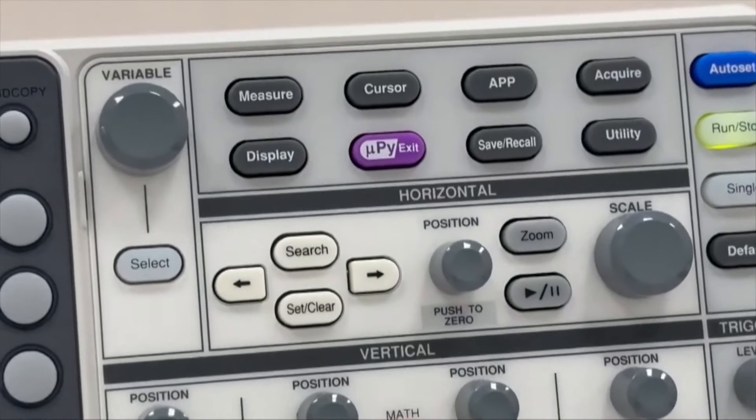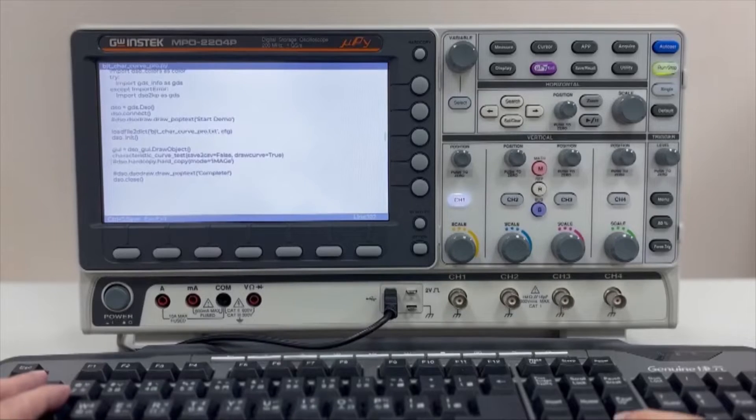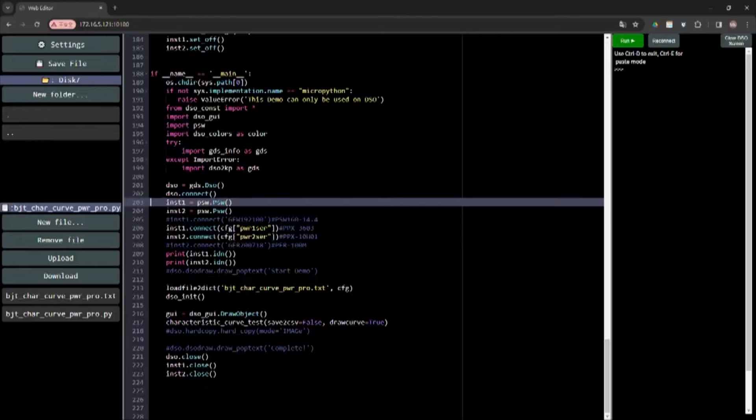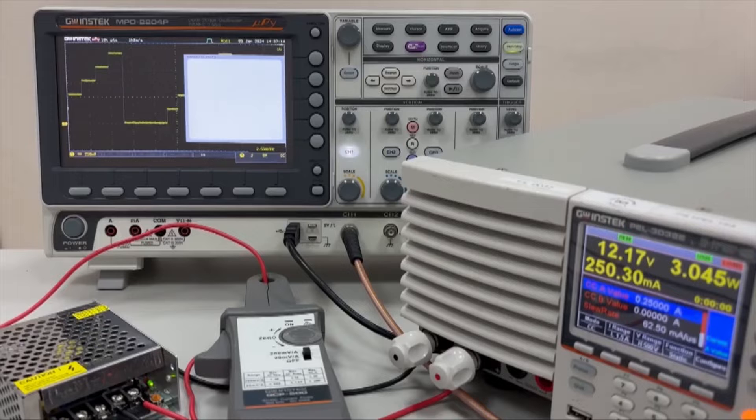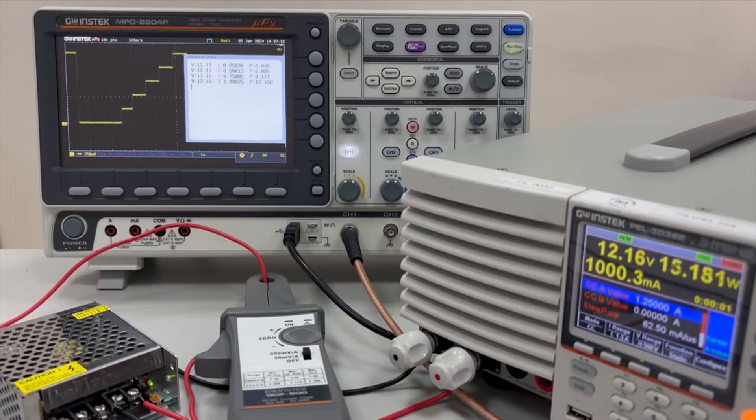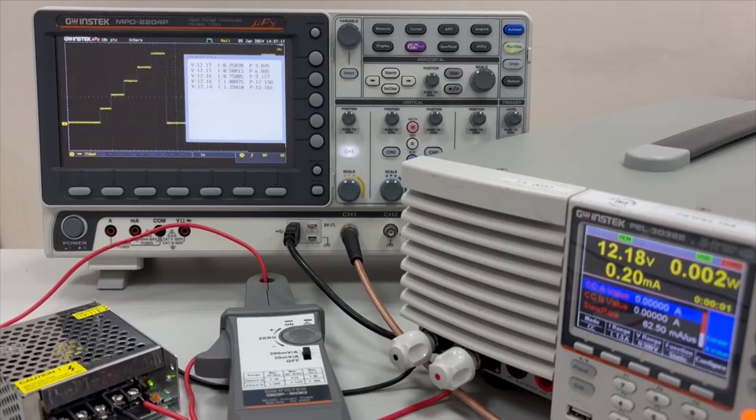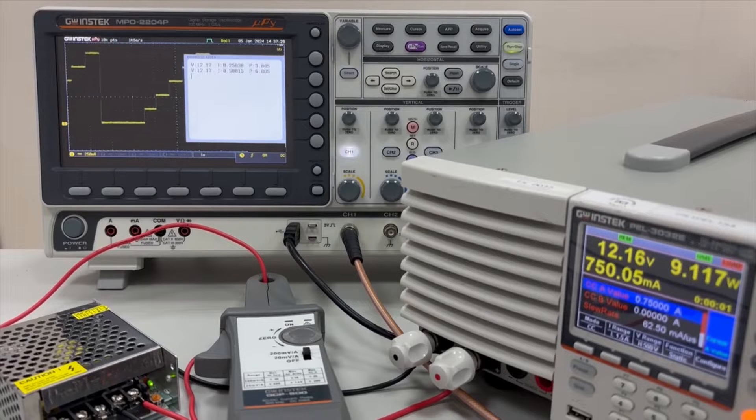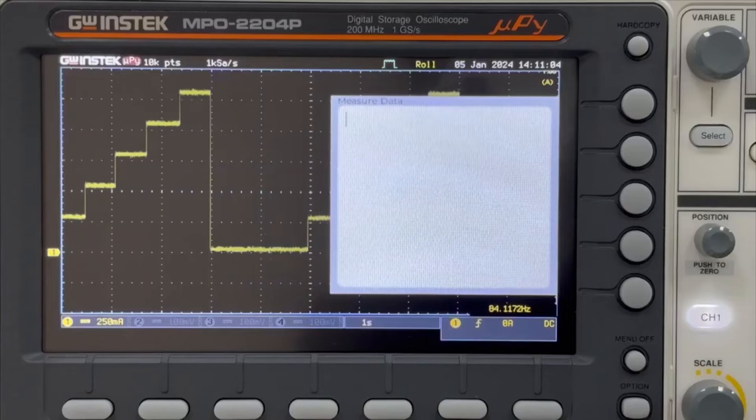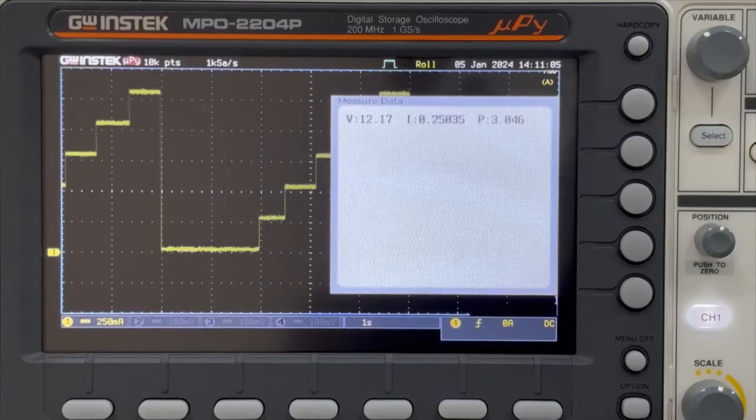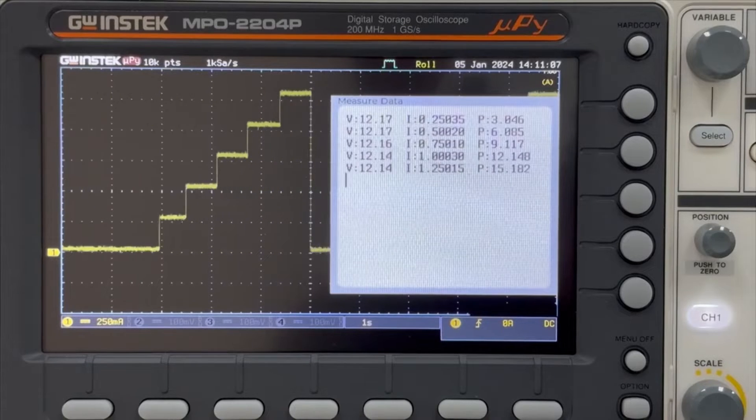We have also incorporated the innovative feature of directly running Python scripts on this machine. Controlled by Python scripts within the MPO, it can achieve small-scale automation and semi-automation of test systems without the need for a personal computer connection, enhancing the efficiency of your measurement tasks.